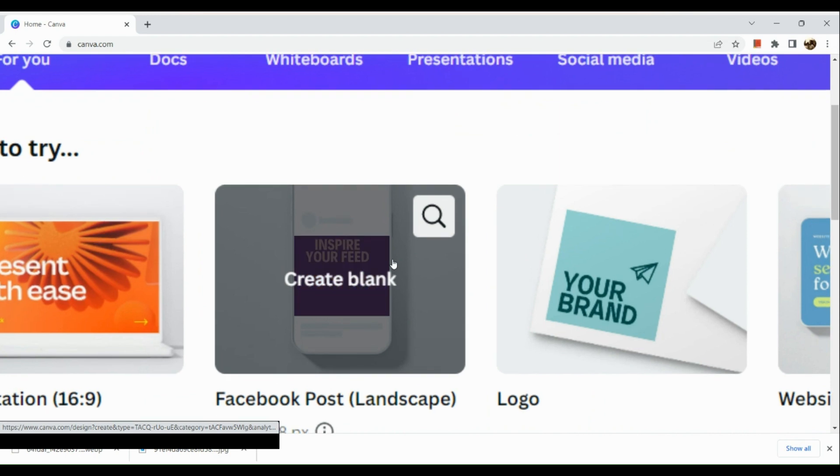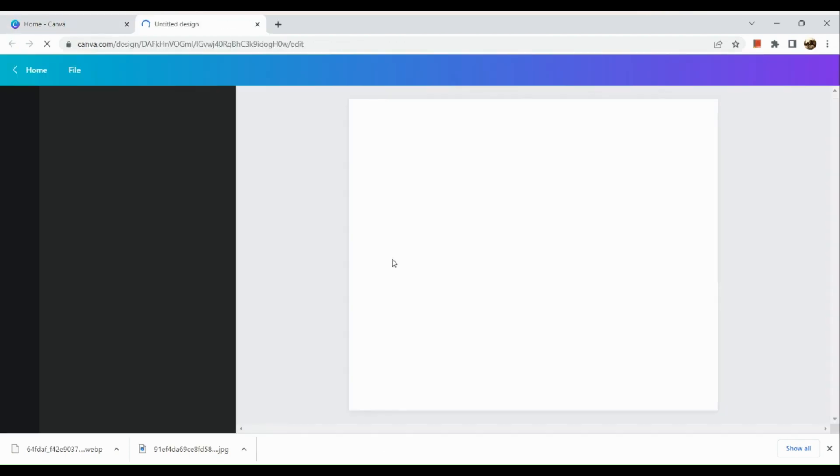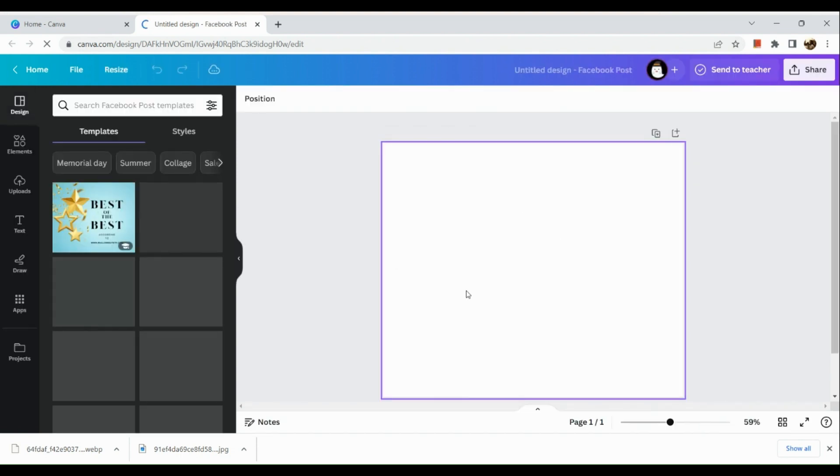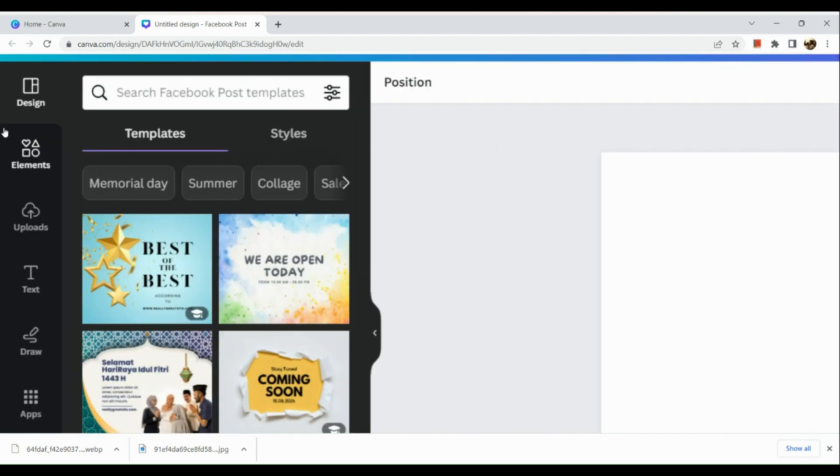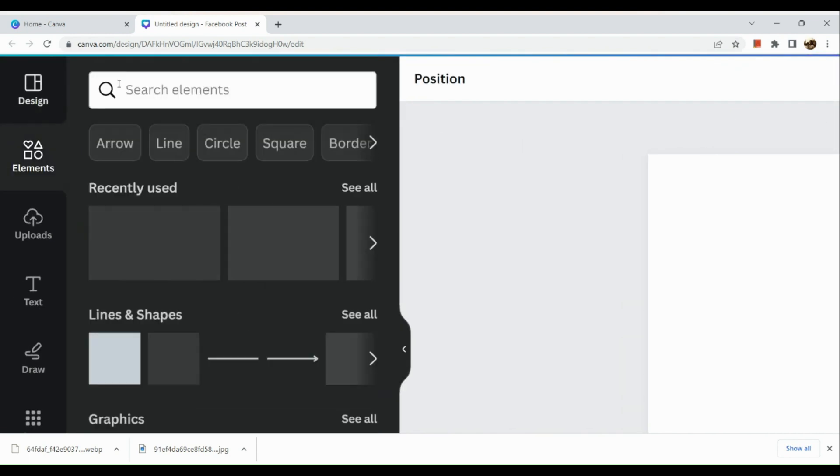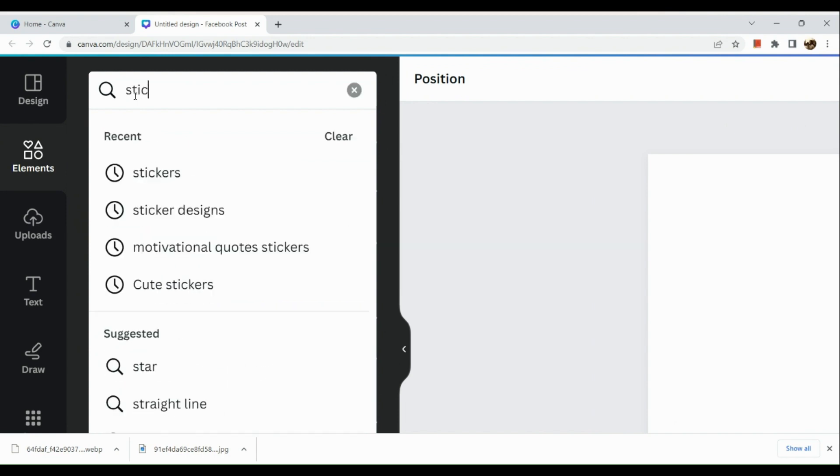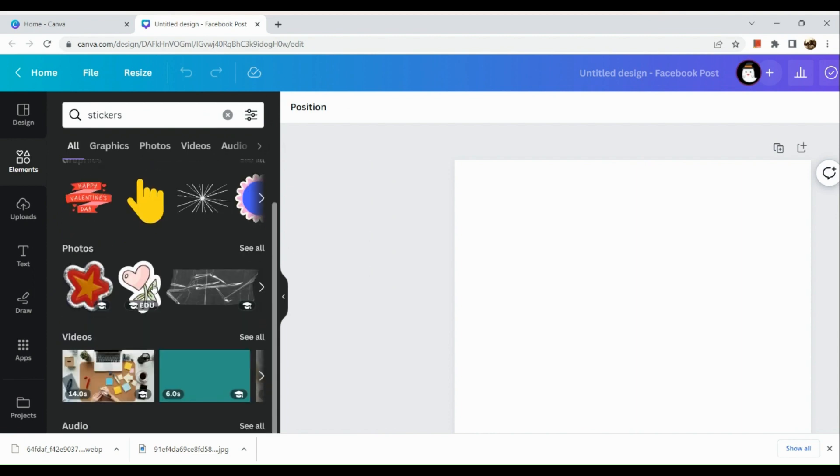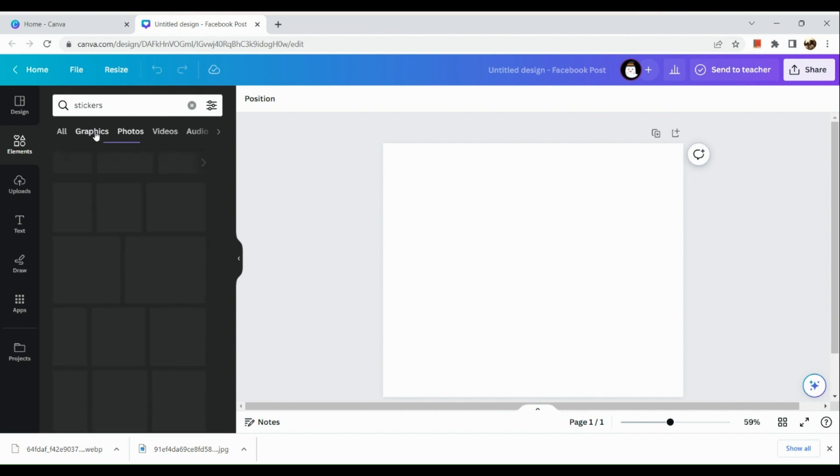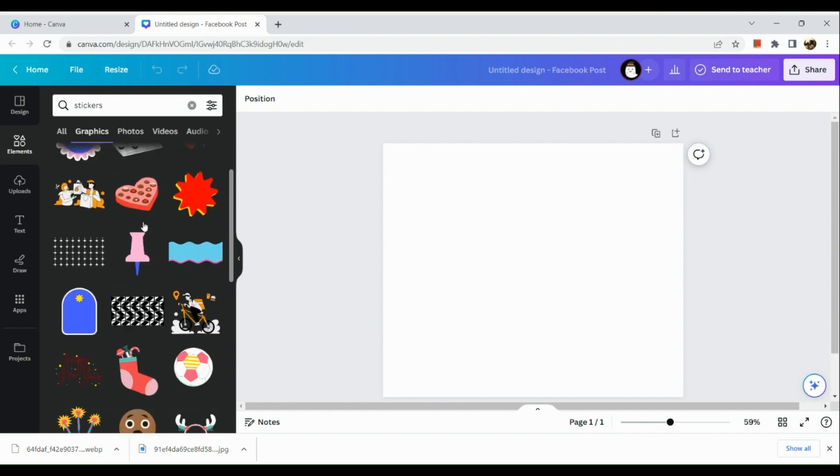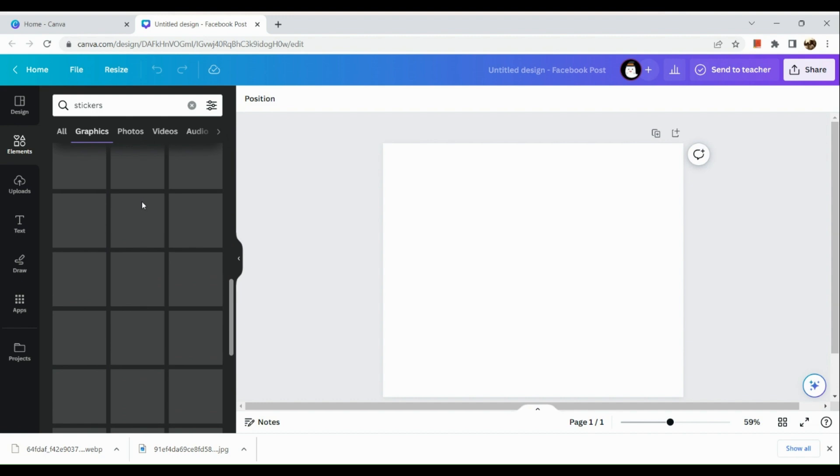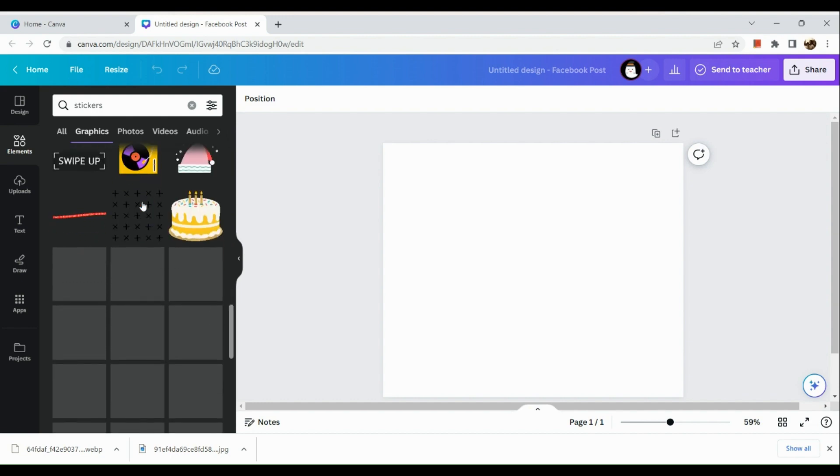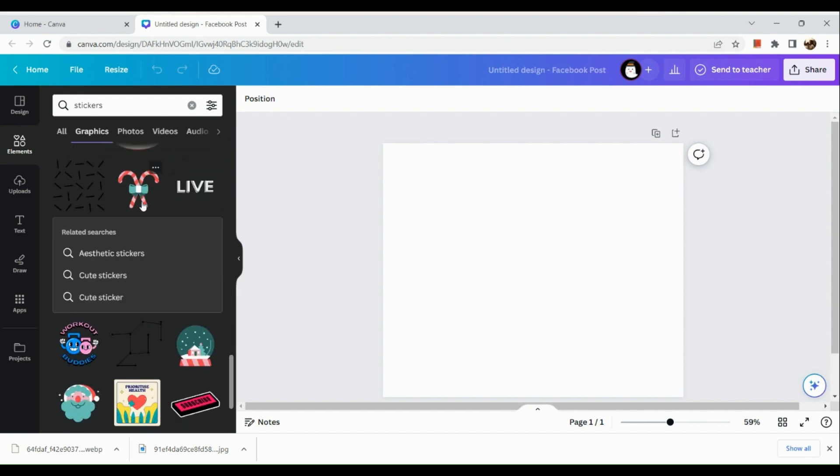First thing that we need to do is choose a blank page. As for me, I chose the Facebook post size and right here we have our blank page already or our untitled design page. Now, next thing that we need to do is that you can actually look for stickers if you would want to make use of the stickers here in Canva.